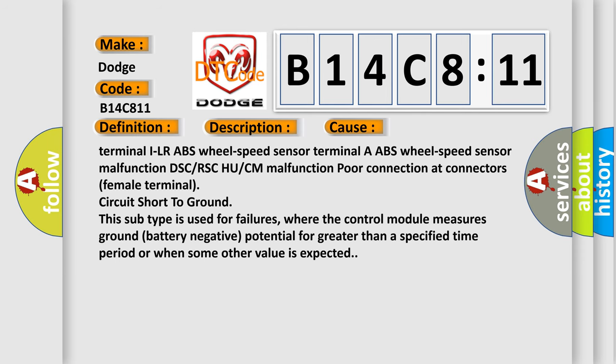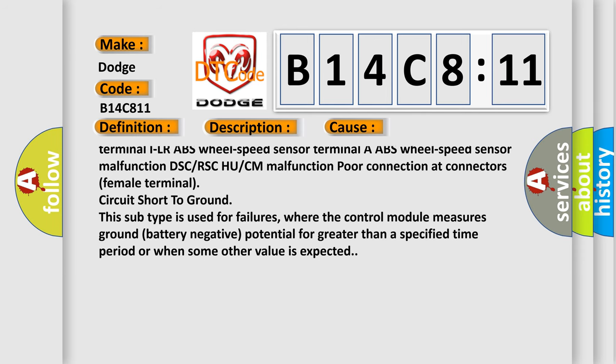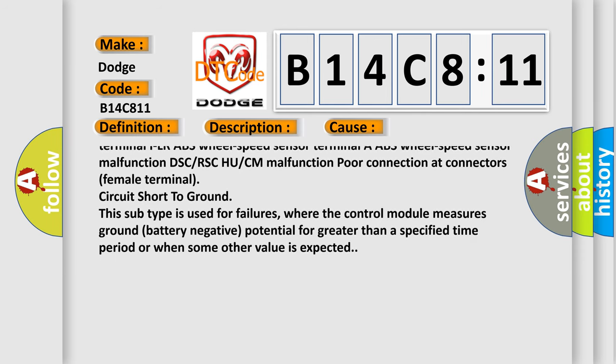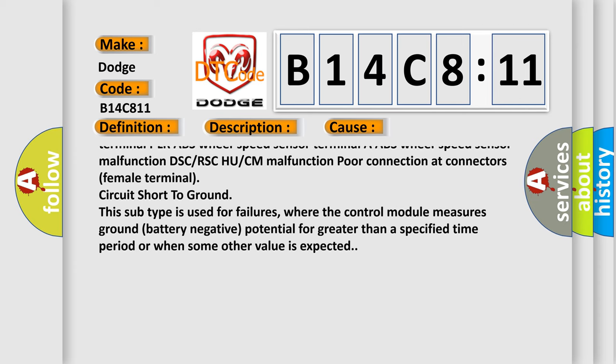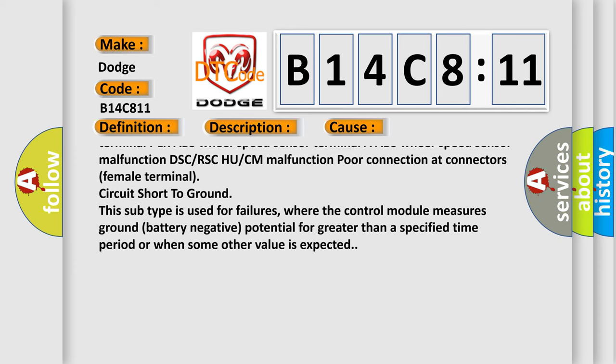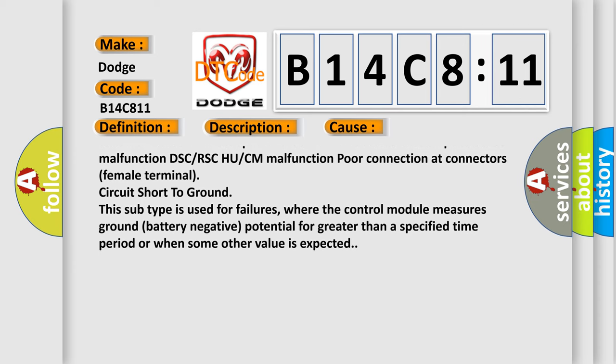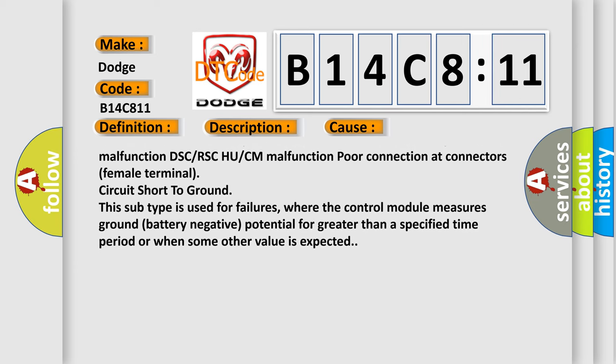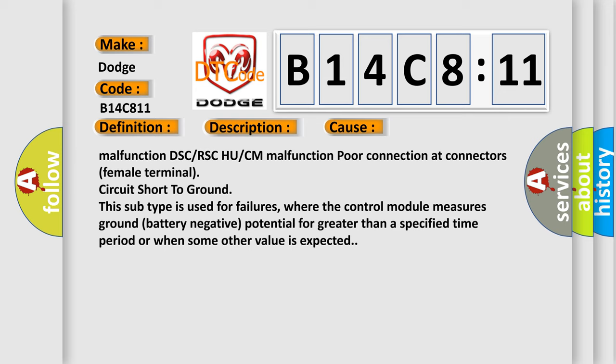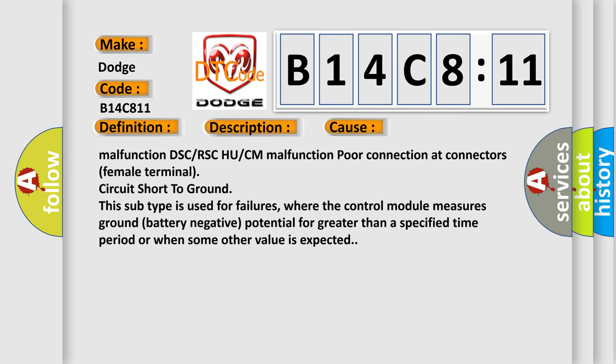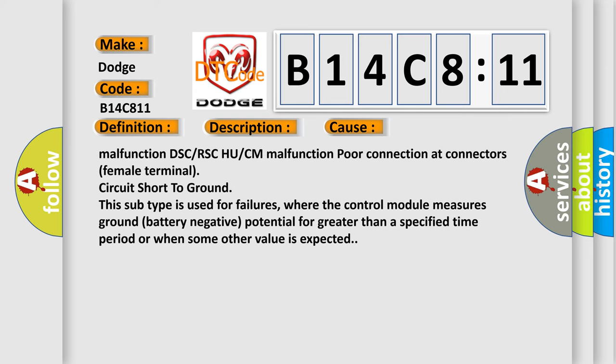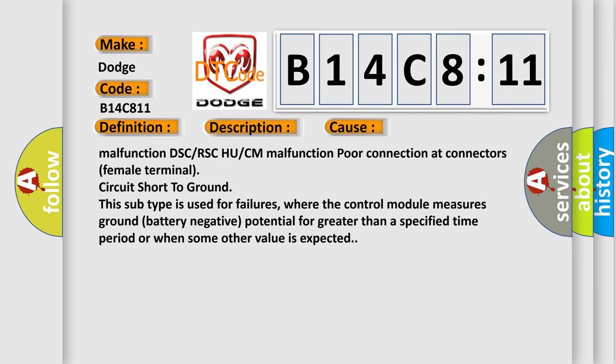ABS wheel speed sensor malfunction, DSC or RSC HU or CM malfunction, poor connection at connectors female terminal, circuit short to ground. This subtype is used for failures where the control module measures ground battery negative potential for greater than a specified time period or when some other value is expected.